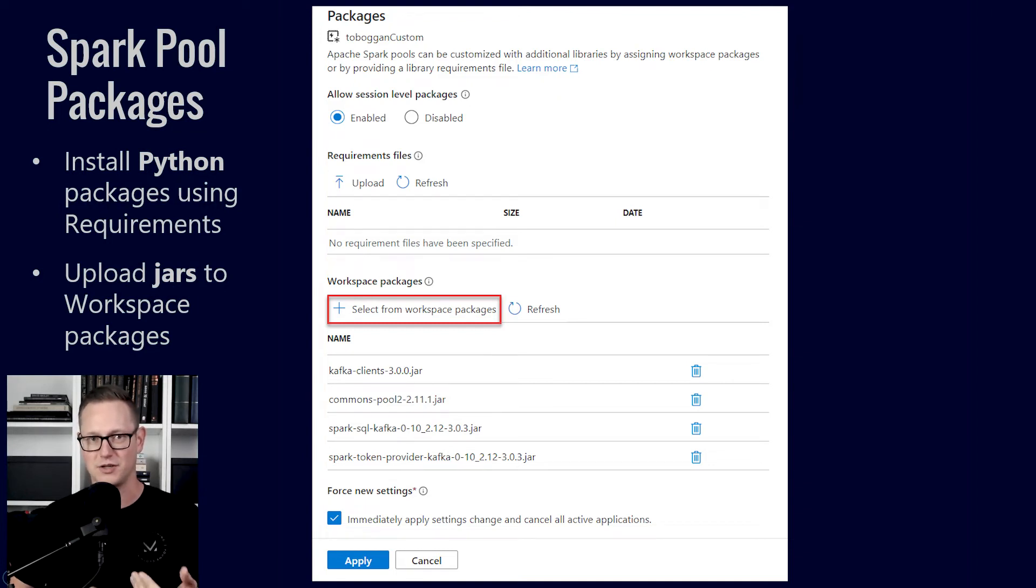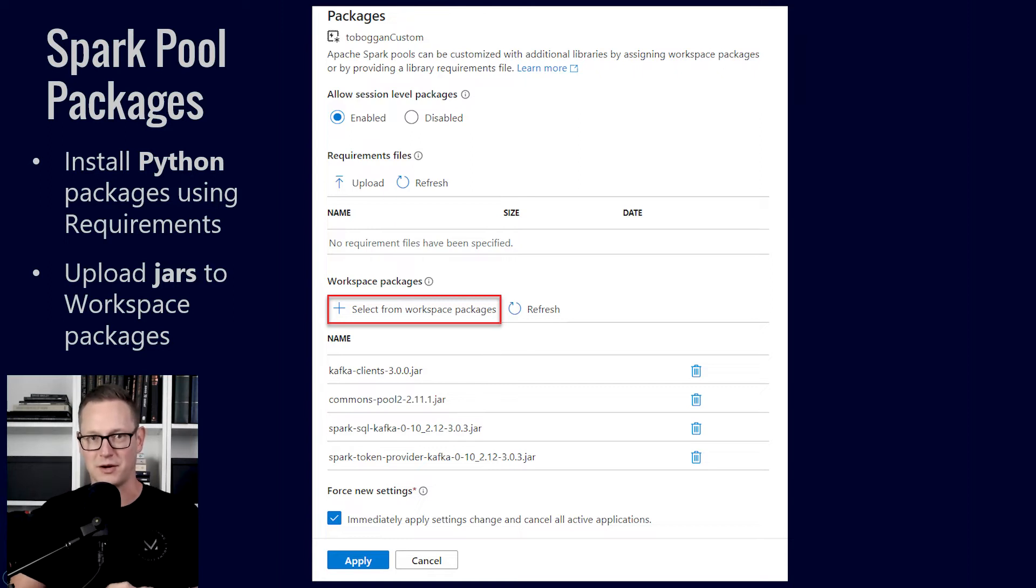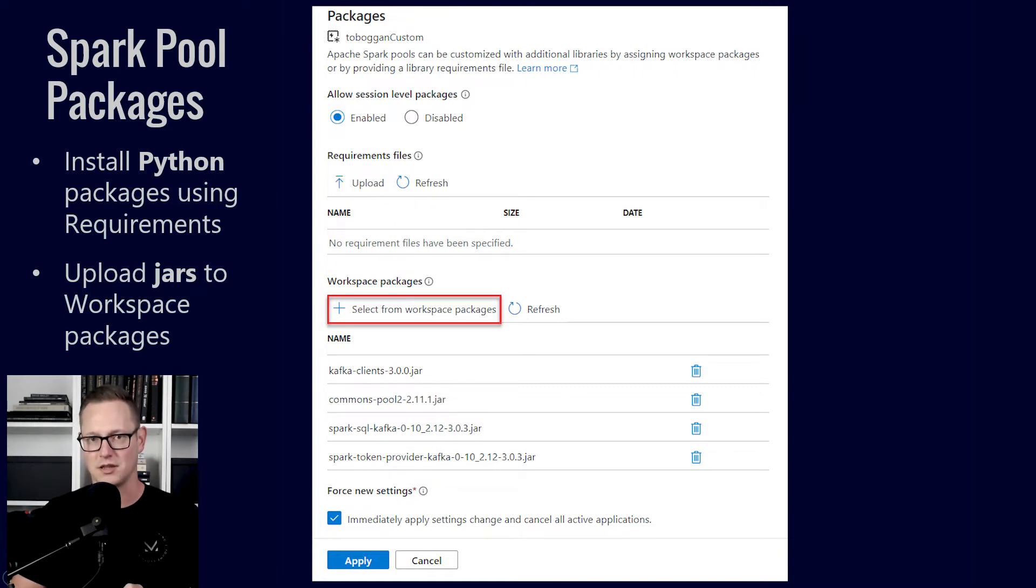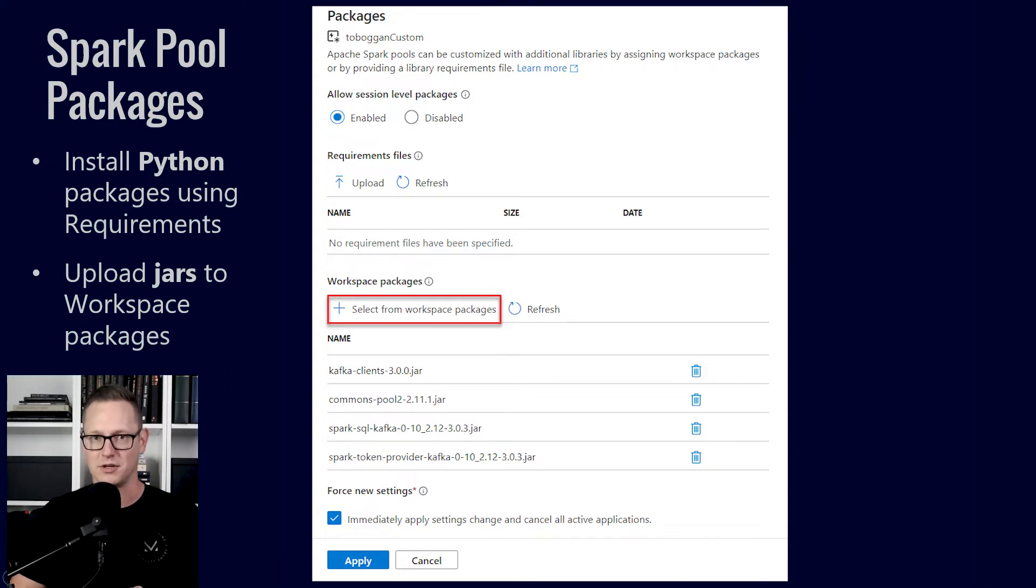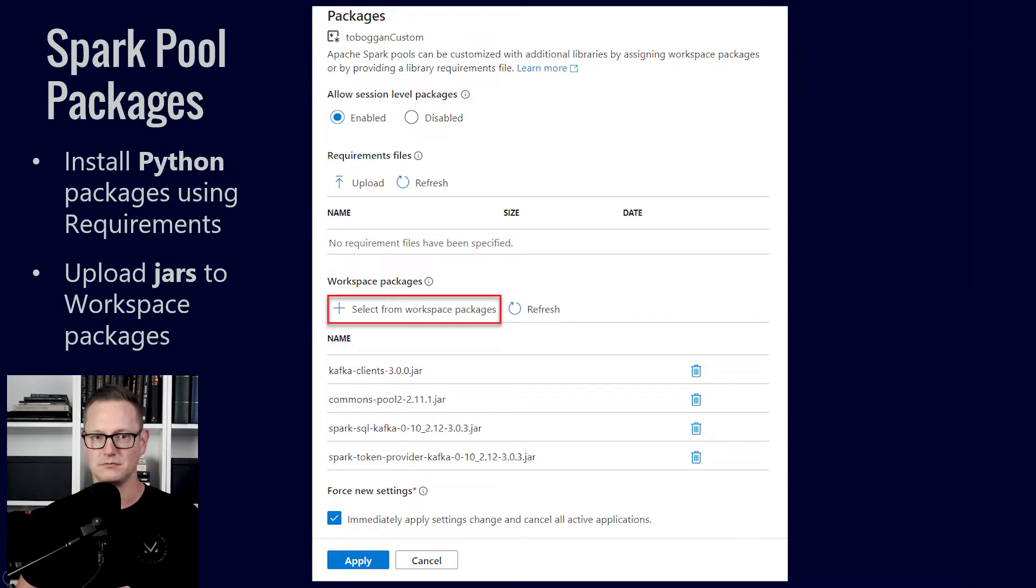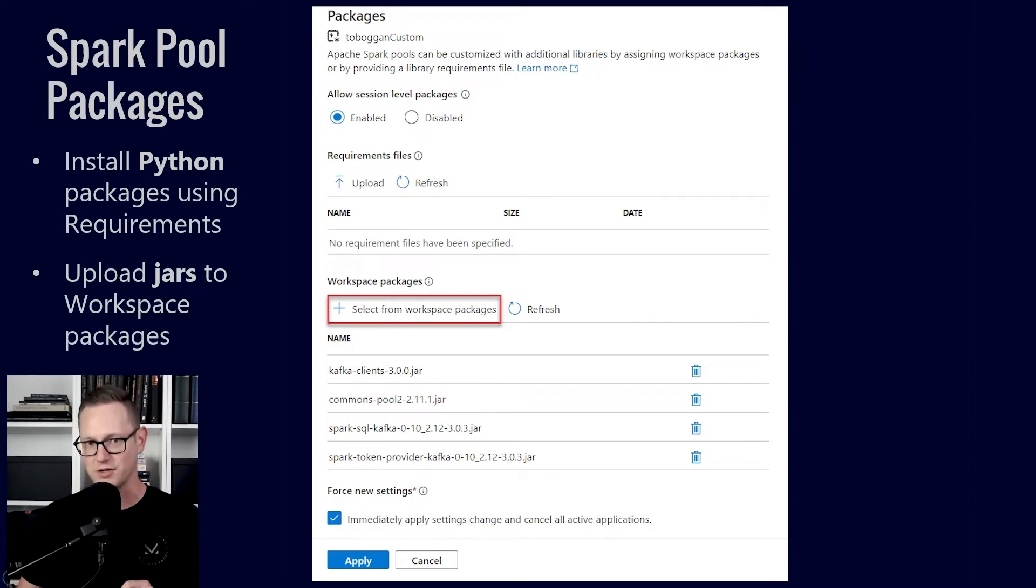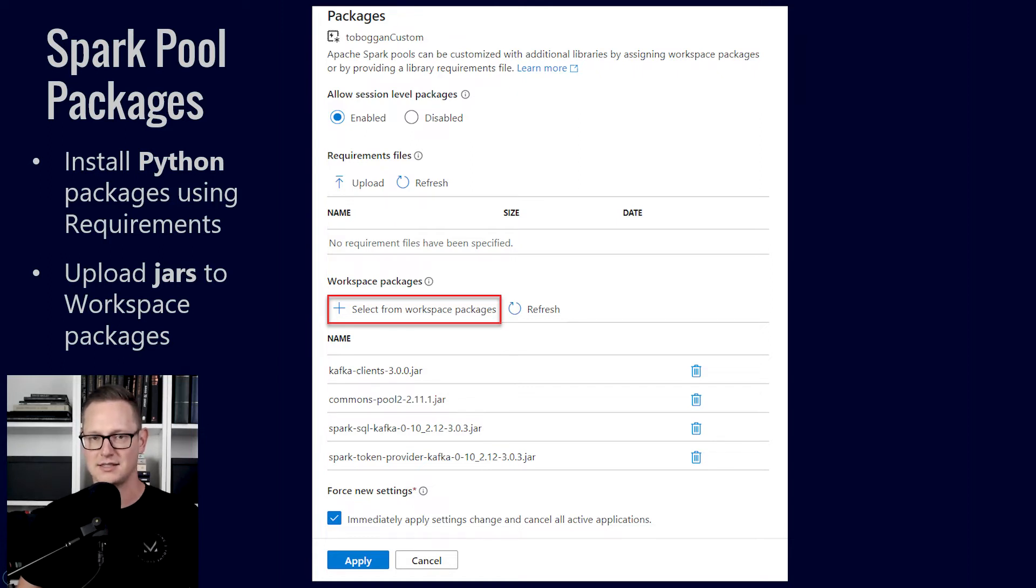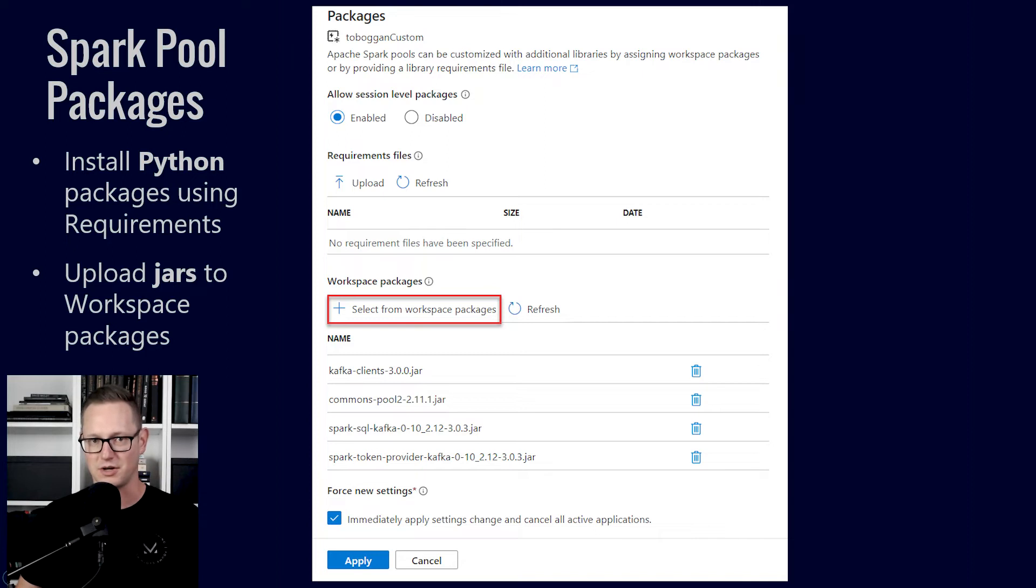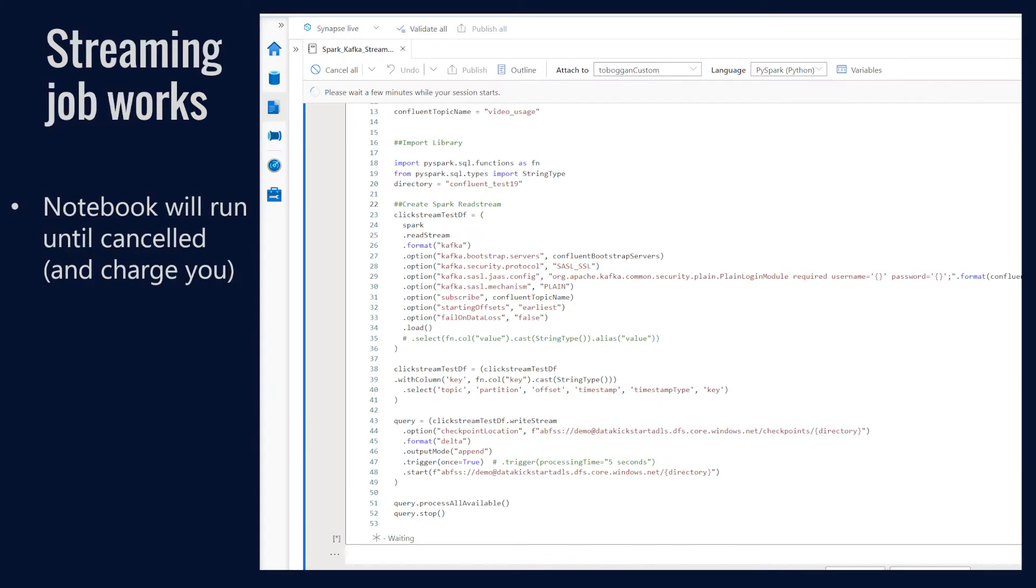That'll give you a couple ways to add packages. If you're dealing with jars or custom Python wheel files, things that aren't hosted on the Python index, then you'll want to upload those workspace packages directly here. I would also recommend you click this force new settings at the bottom to make sure your pool restarts and this takes effect before it starts to run any other jobs.